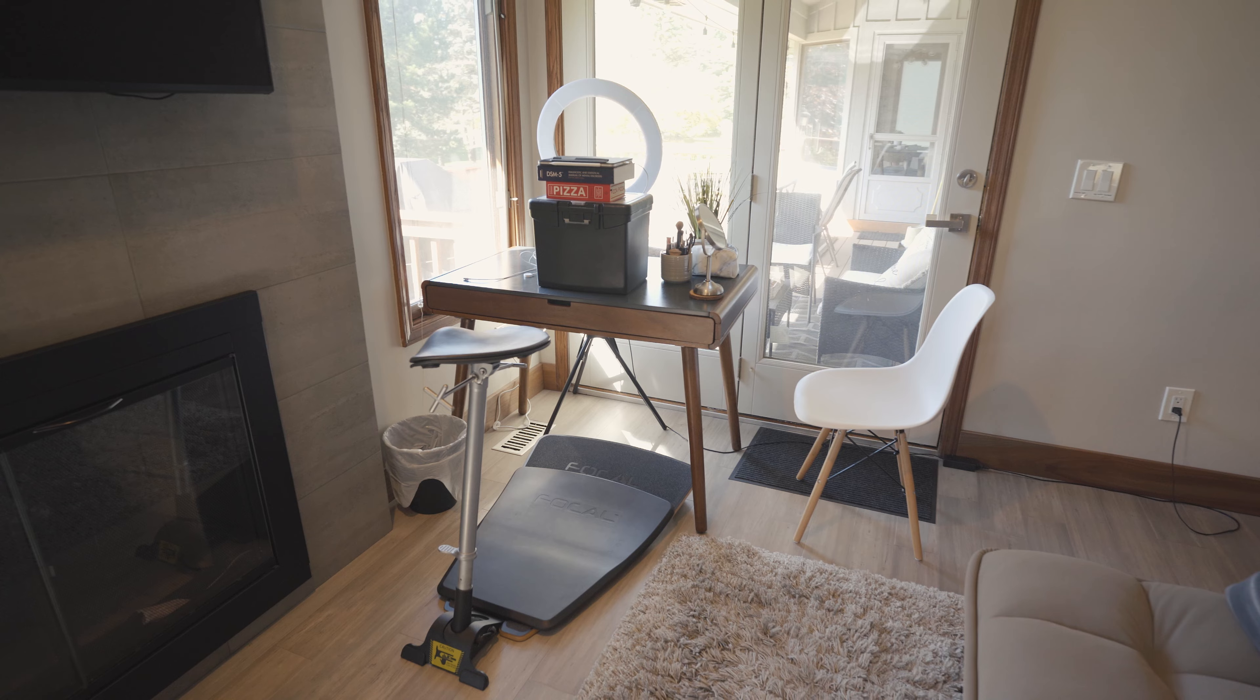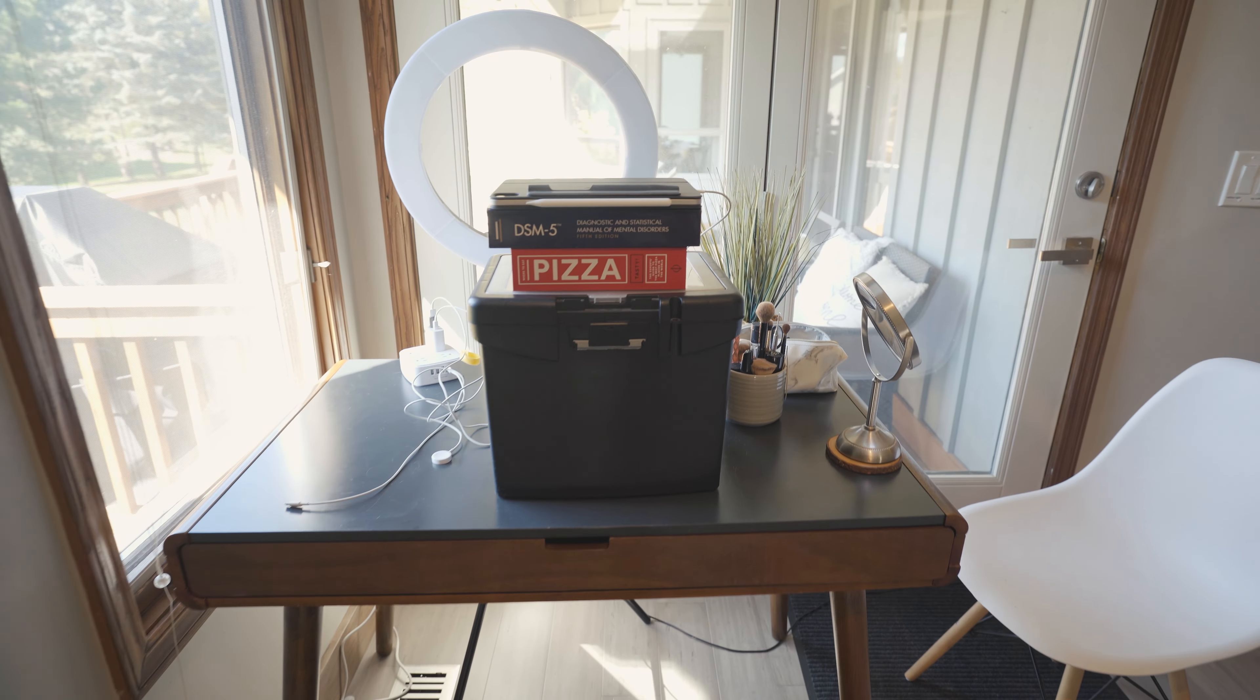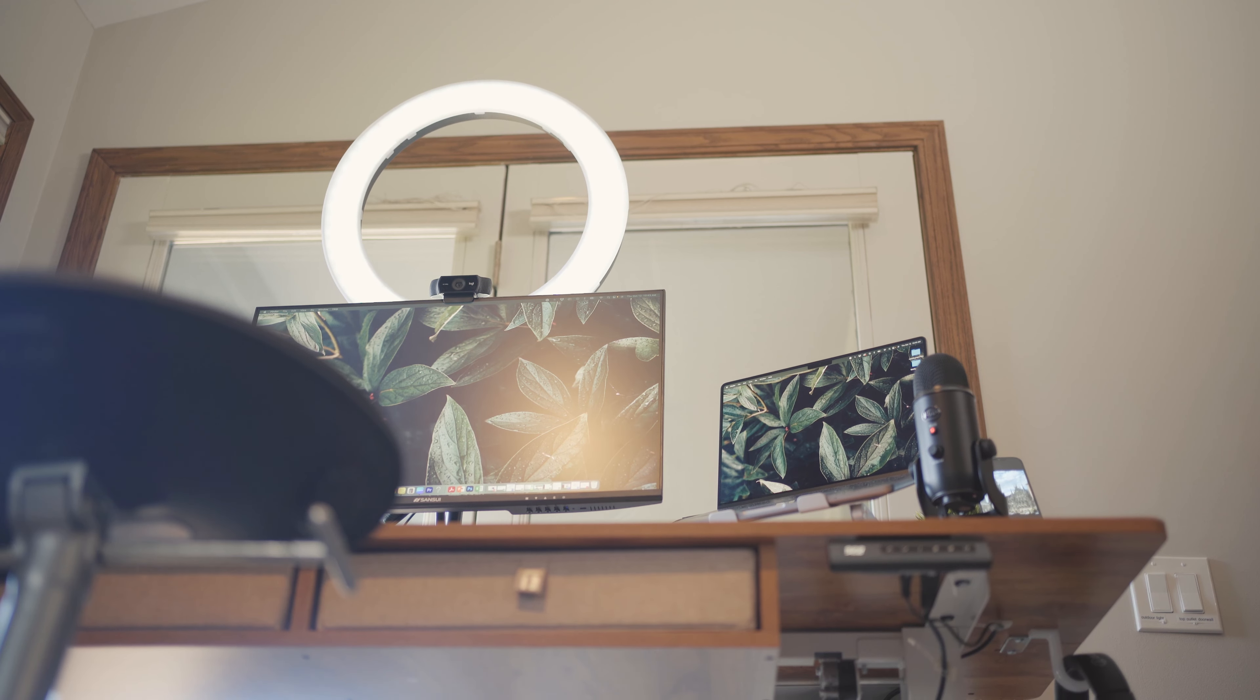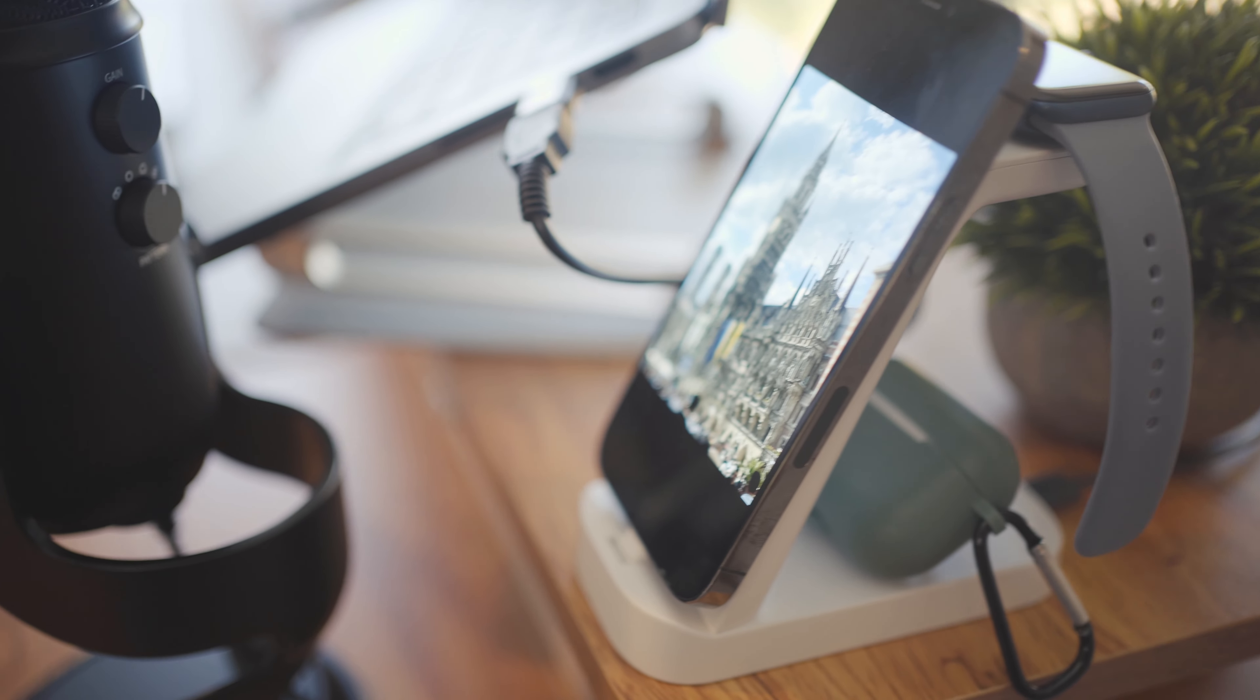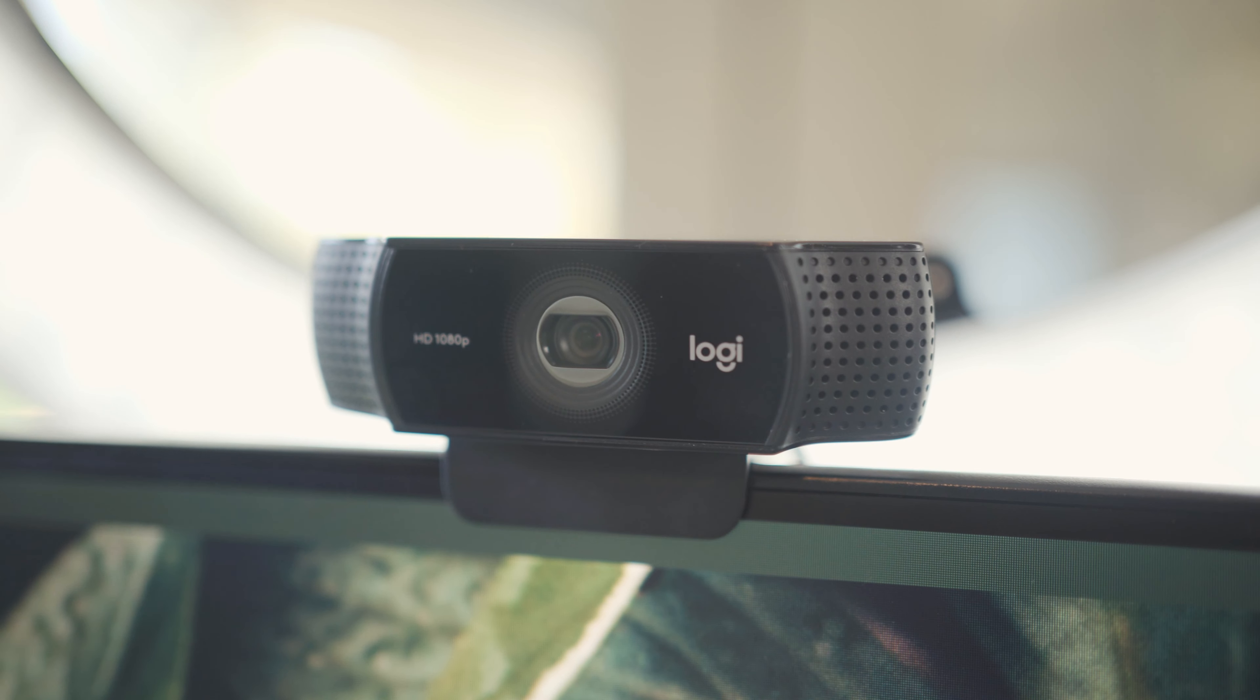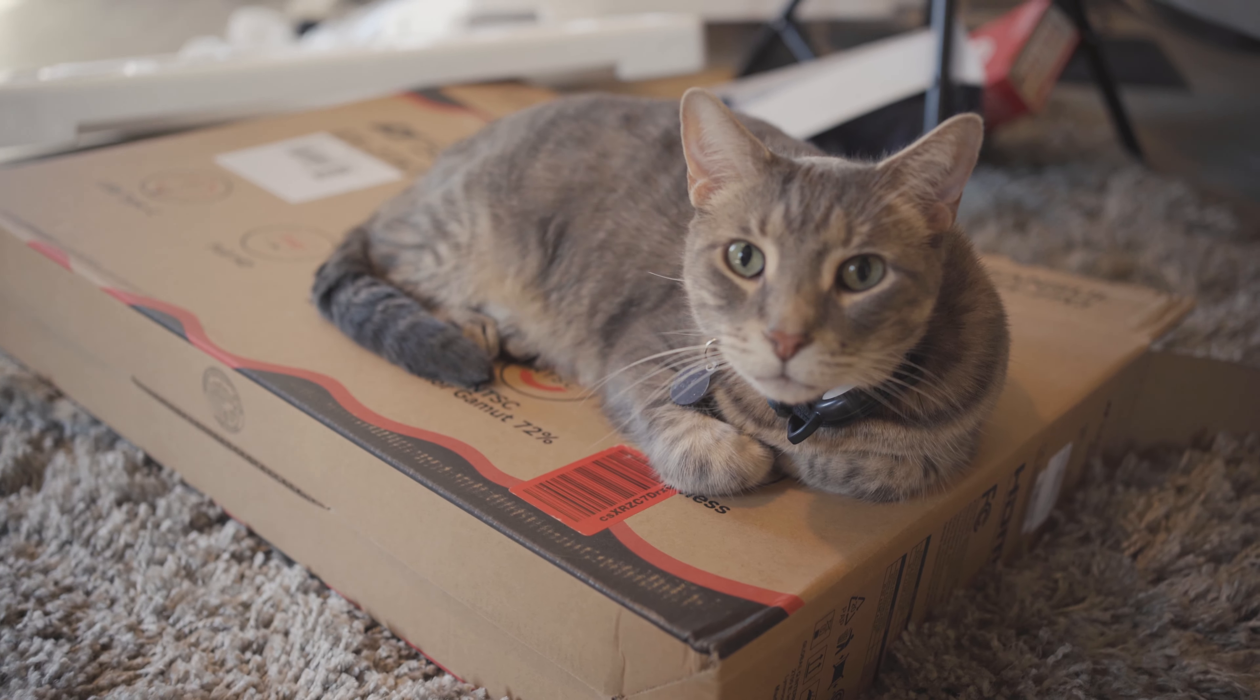In this video, we're going to be going from this to this. Plus, our cat loves unboxing days.